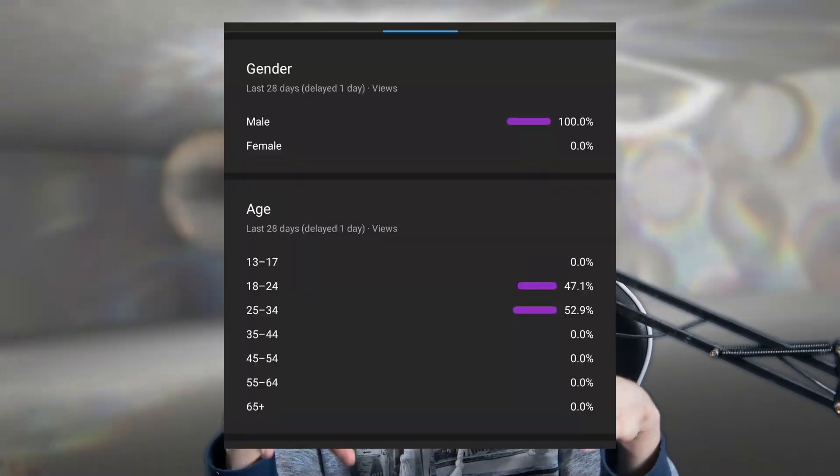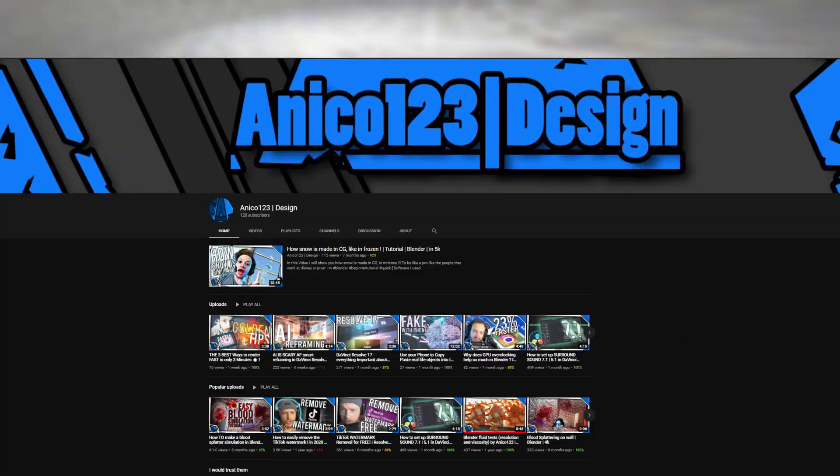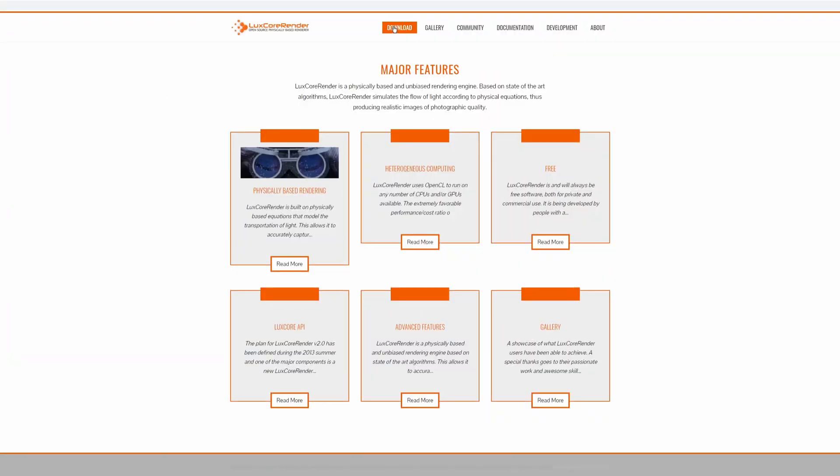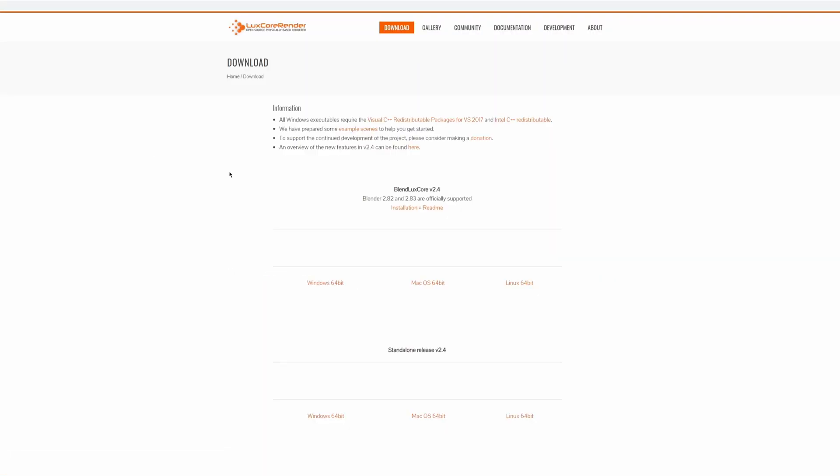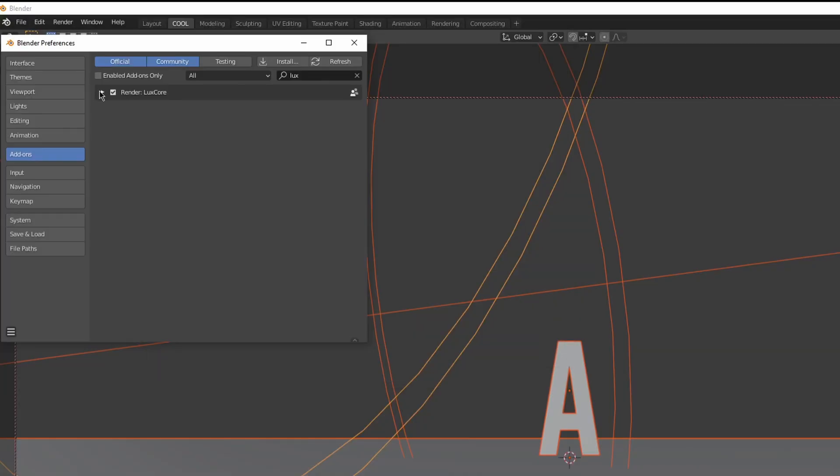Hey, so you want to learn how to make caustics in Blender in this man-dominated space YouTube channel called the Nikon123 design? Oh boy, for this you'll need the Luxe Core Render add-on. Just go to the official site, download it, install it.